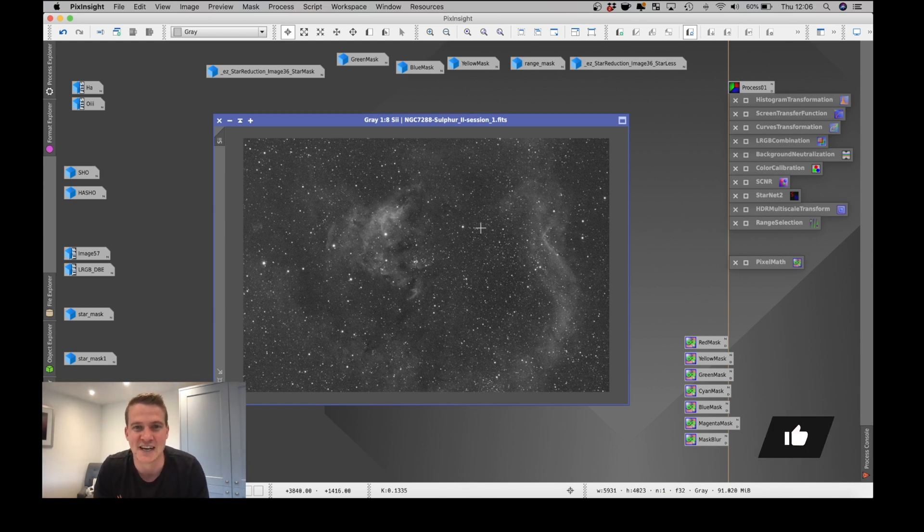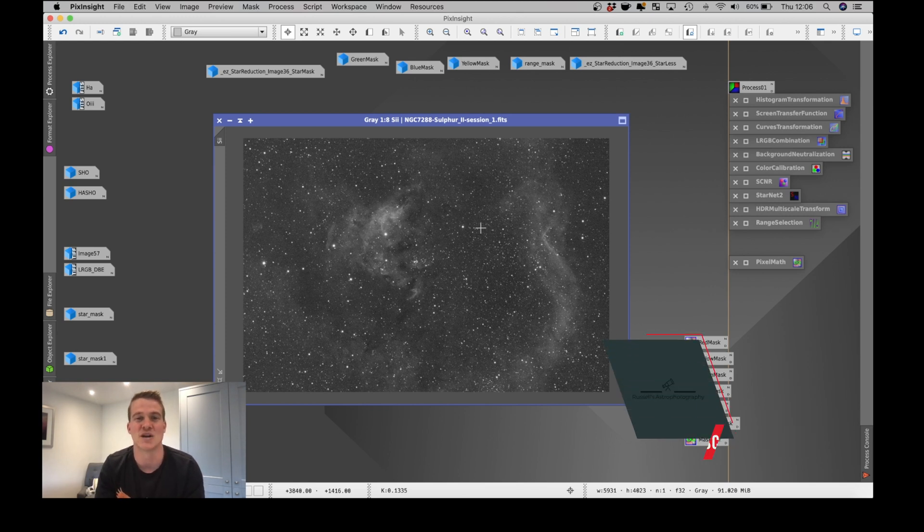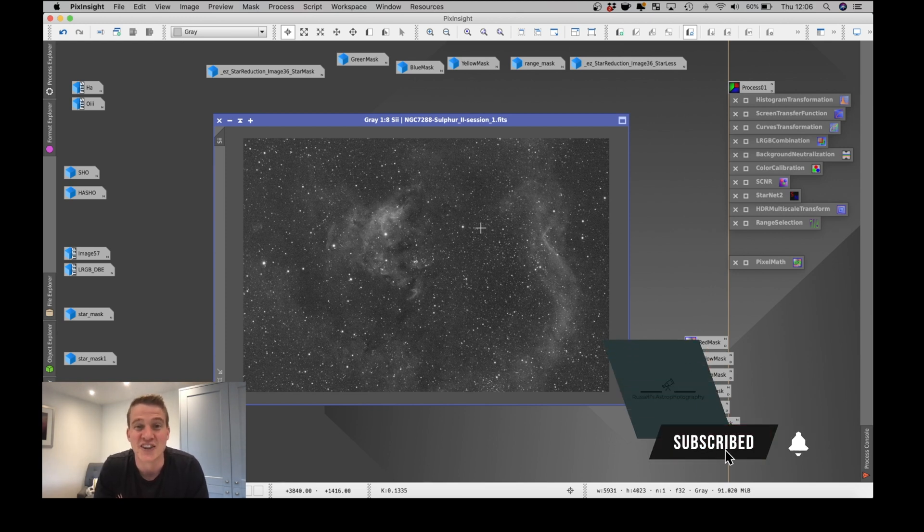I will show you the final image now. Please let me know your thoughts in the comments below. Please let me know if you like the image, and thank you so much for watching. I will see you in the next video.